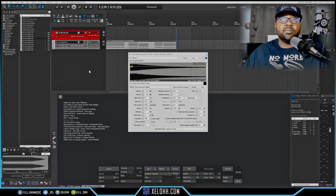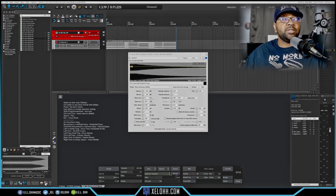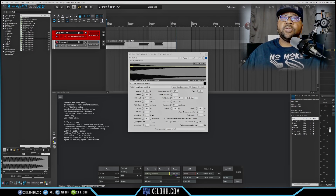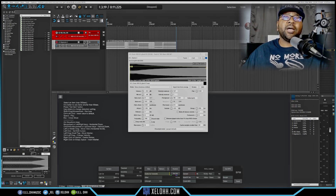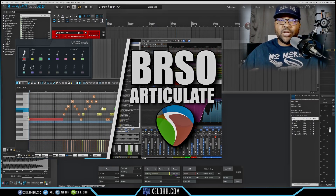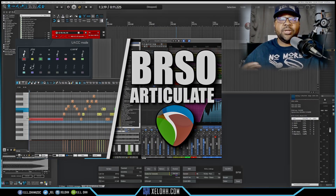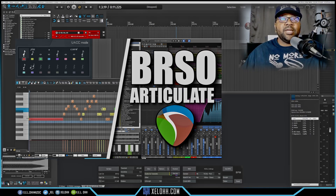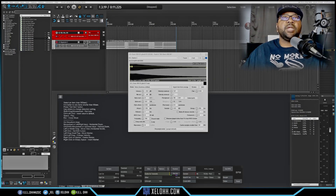This one is BRSO — it is included and it does act a little wonky sometimes. I do have a BRSO video as well showing you how to use it inside Reaper. Most of the other things I've added are inside the piano roll.